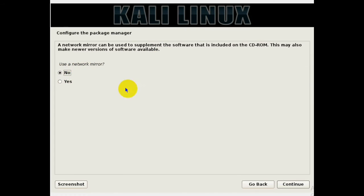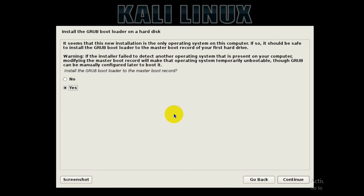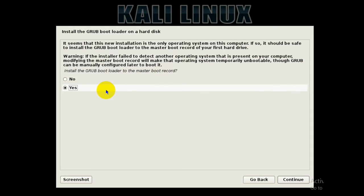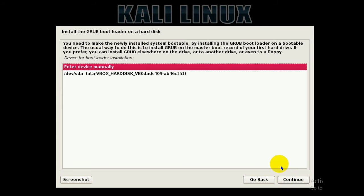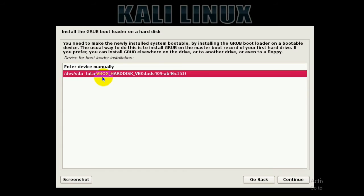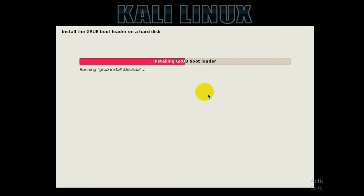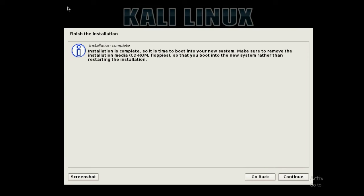Once the installation progresses, you'll see a screen — select No and click Continue. Then a screen will ask whether you want to install the GRUB bootloader. The GRUB bootloader is required to run Kali Linux, so you must install it. Select Yes and click Continue. Then select the second option — the disk where Kali Linux was installed, something like the hard disk VBox entry — and click Continue. Wait for the GRUB bootloader installation to complete.